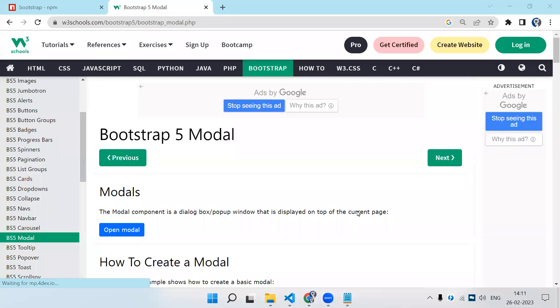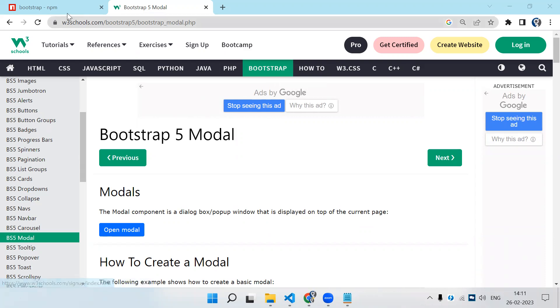Welcome to Learning Partner. In this video, we're going to see how to install Bootstrap in our Angular application and how to use modal popups. First, we need to install Bootstrap.